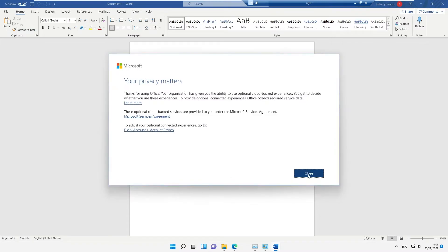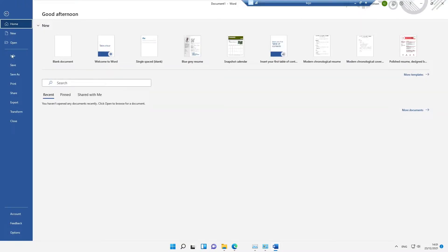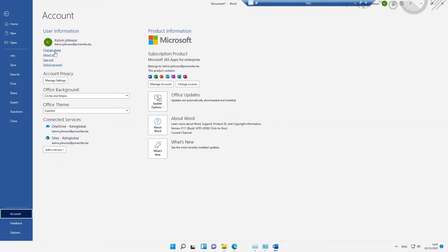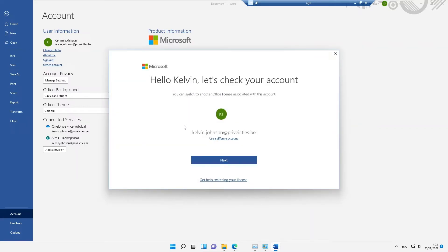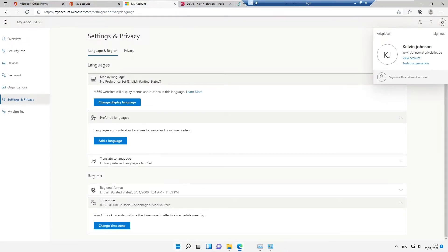Going to File and then Account in Word, you can see this device is registered under my name and the subscription belongs to Kelvin Johnson. If you're using Office 2021, I also did a video on activating it with your Office 365 license. You can also change the license if you give the device to a different user — they can switch to their own license if they have the right Office 365 Apps license.